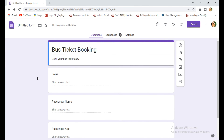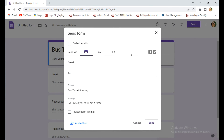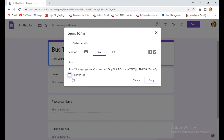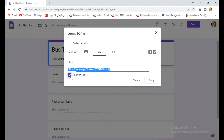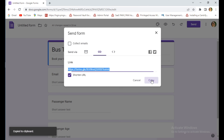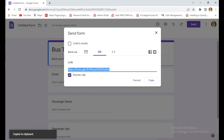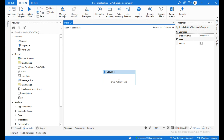I need to copy this Google Form link, so click on Send and click on the link icon. Click on Shorten URL and copy this link. Now go to UiPath Studio.